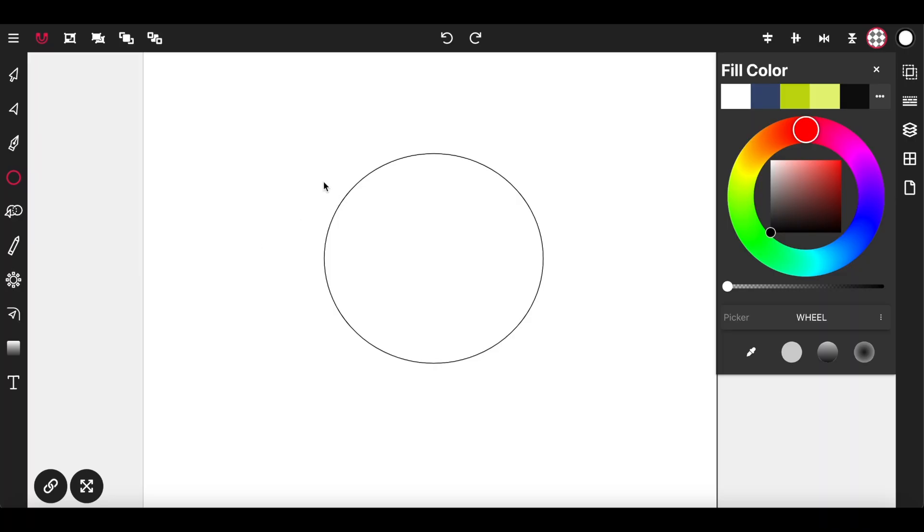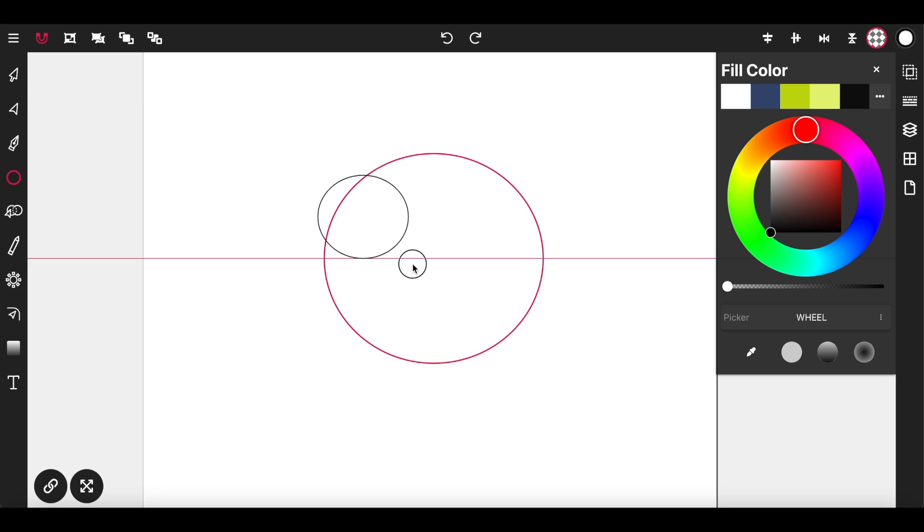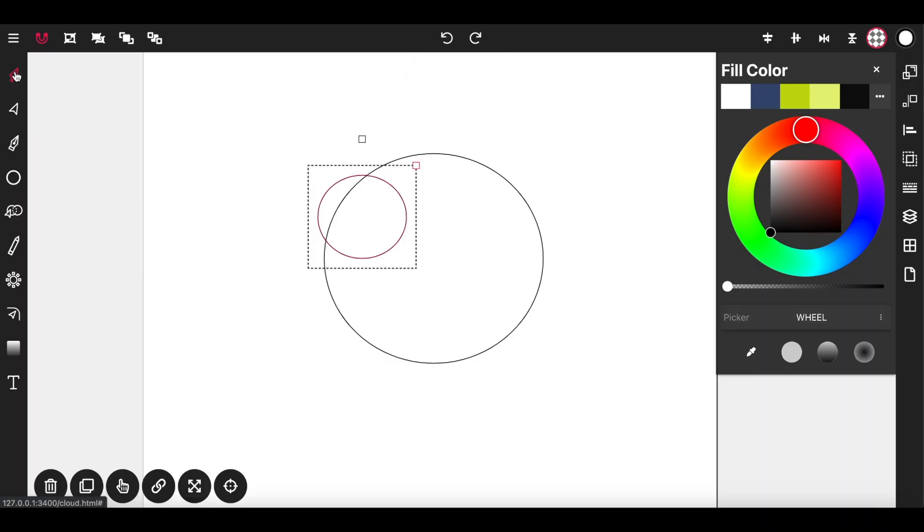Next I'm going to draw another circle for the outer eyeball and having laid down that second circle I'm going to now select the selection tool and you'll notice immediately that circle is already selected.